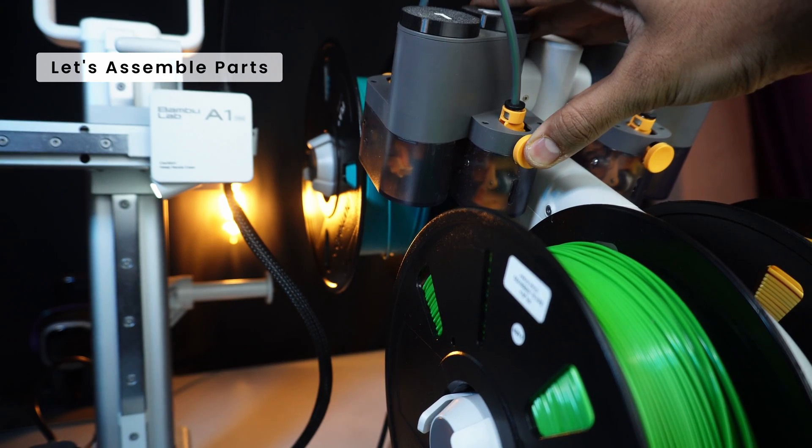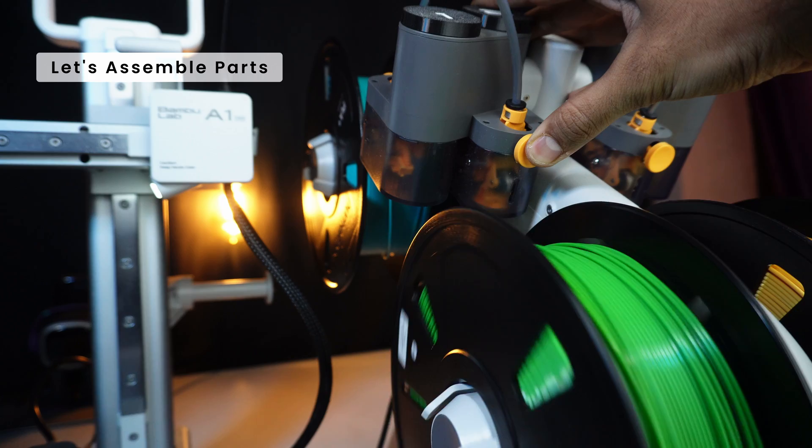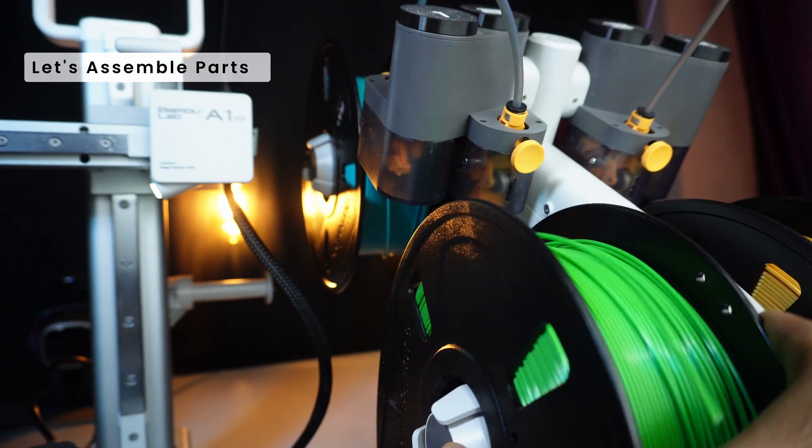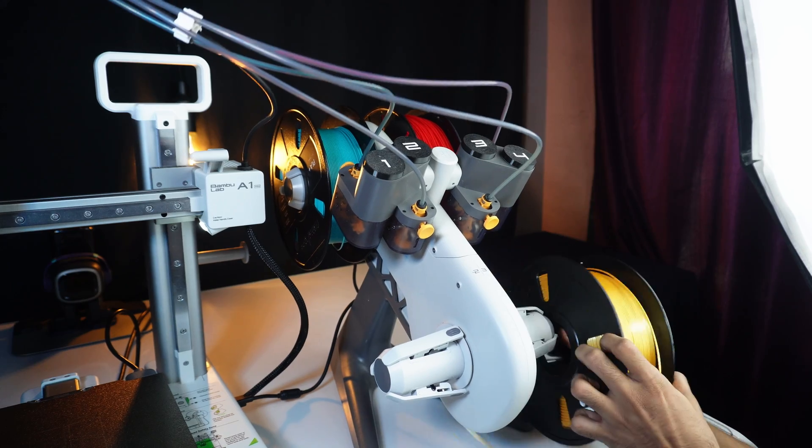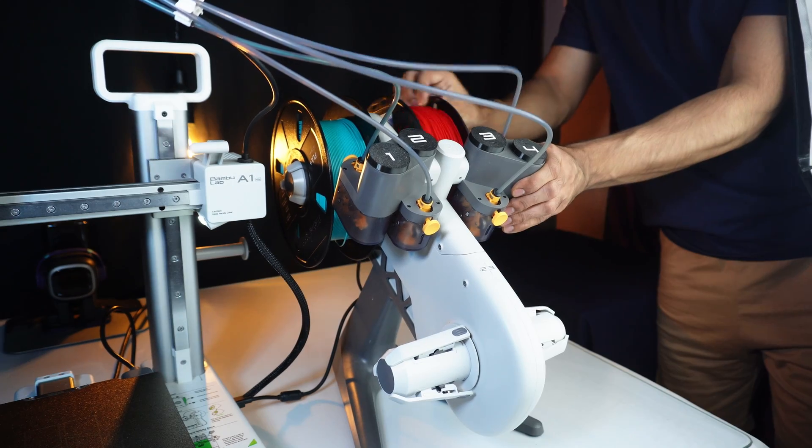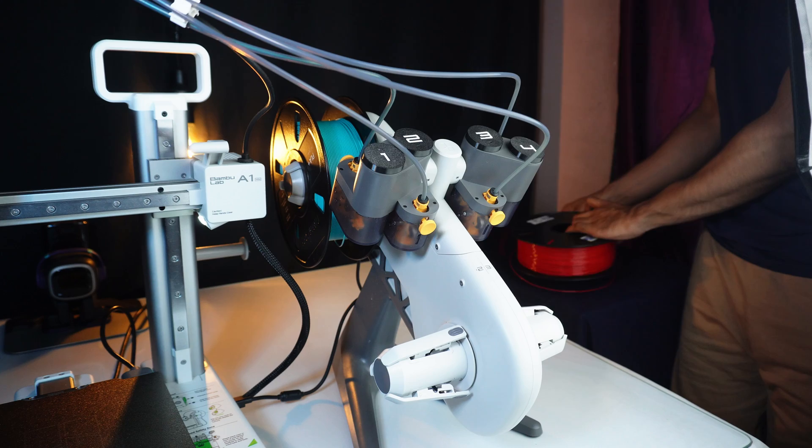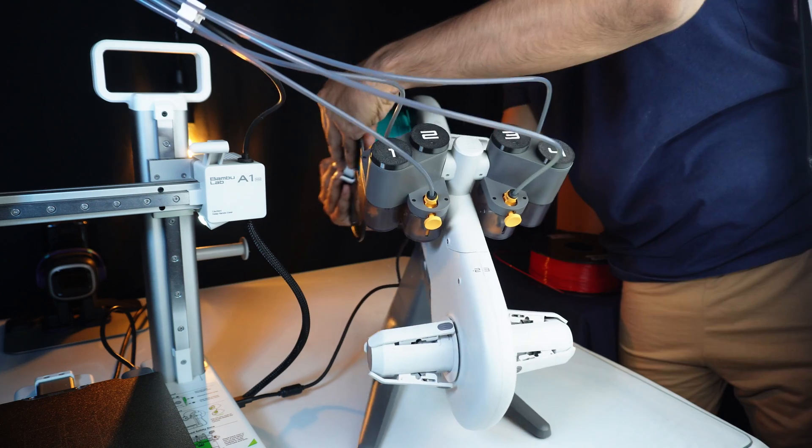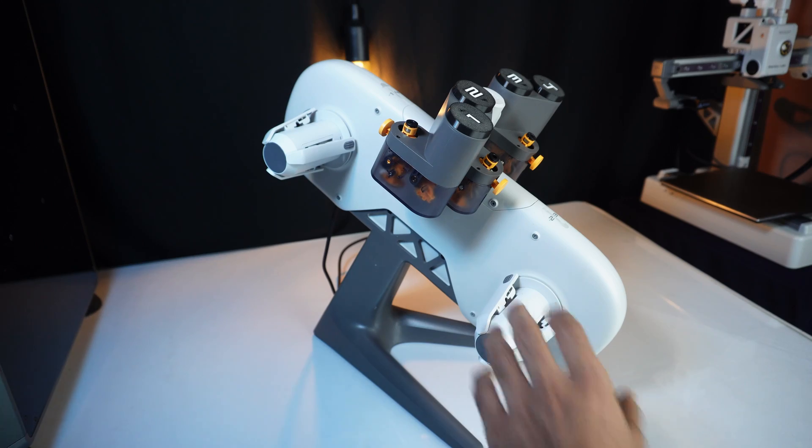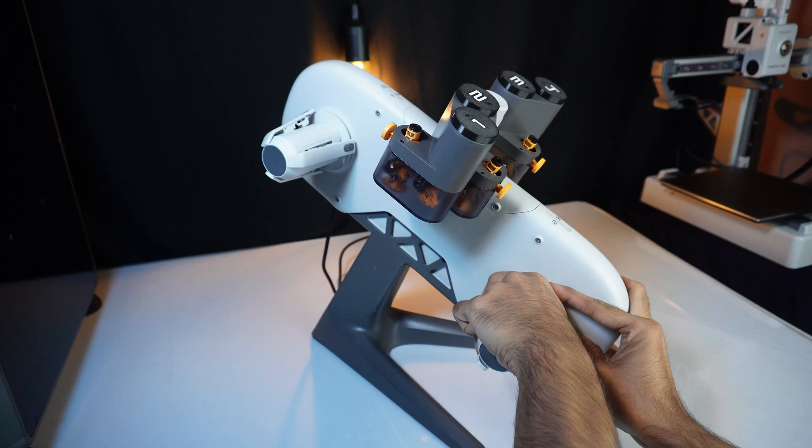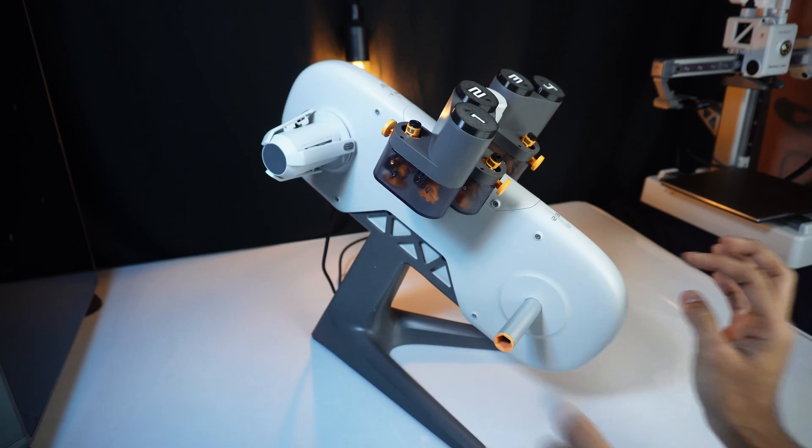Let's remove all 4 existing filaments and get ready to attach the enclosure. We also need to remove the rotary spool holder.